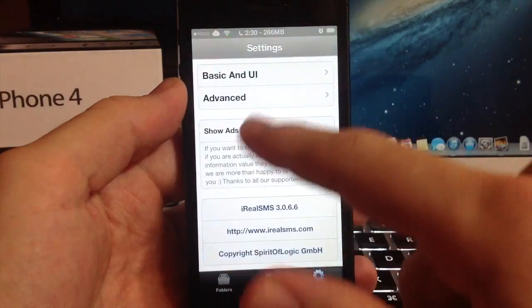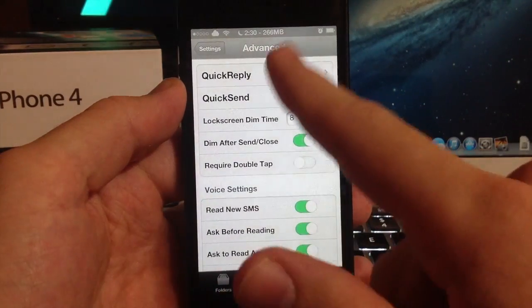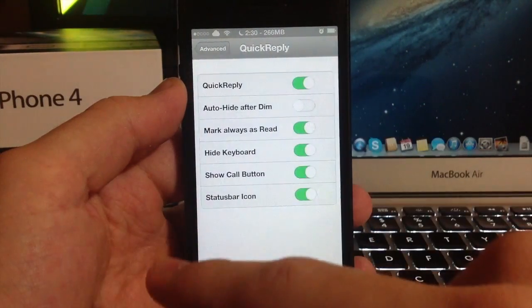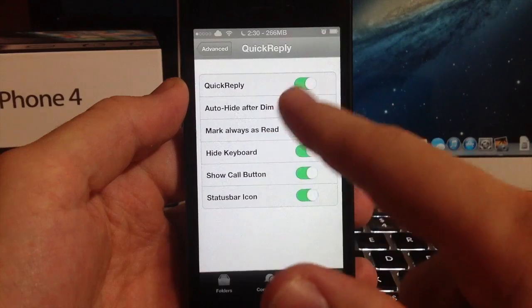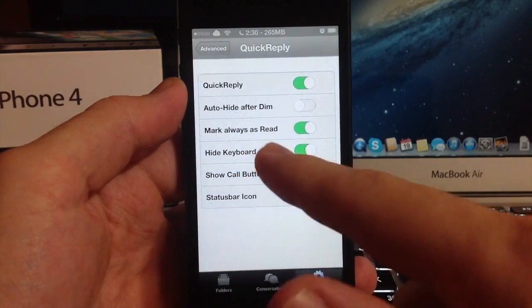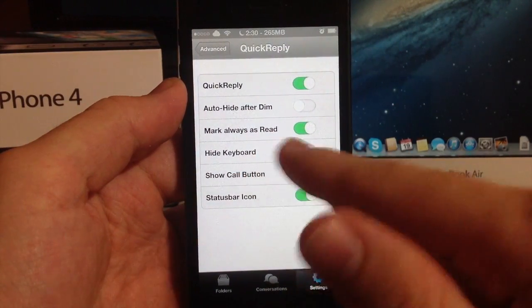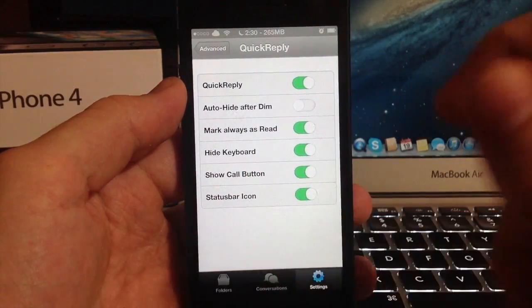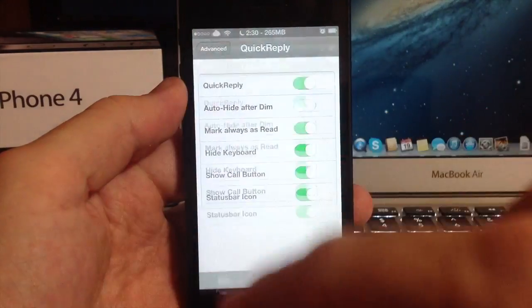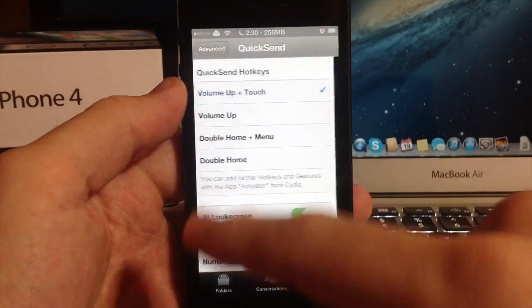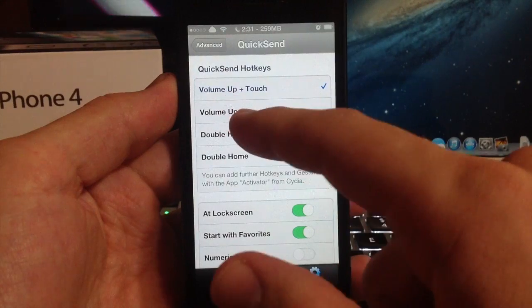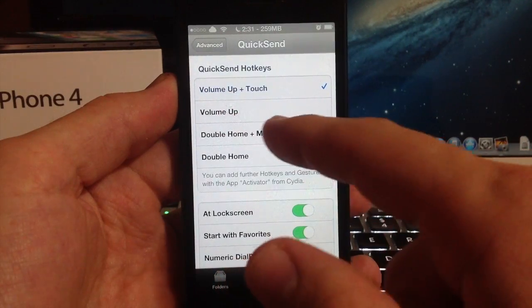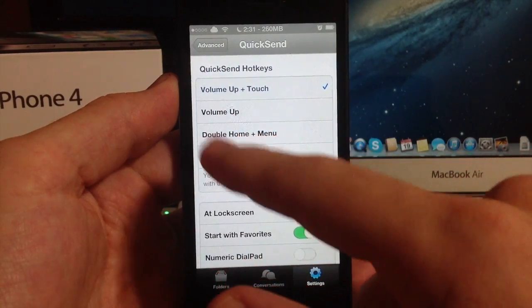Let's go back into the settings and go into advanced. You have quick reply settings, so here you can toggle on your quick reply, auto hide, mark always as read, hide keyboard, show call button, status bar icon.